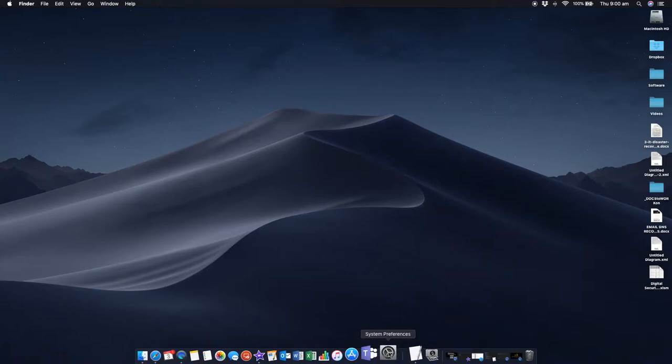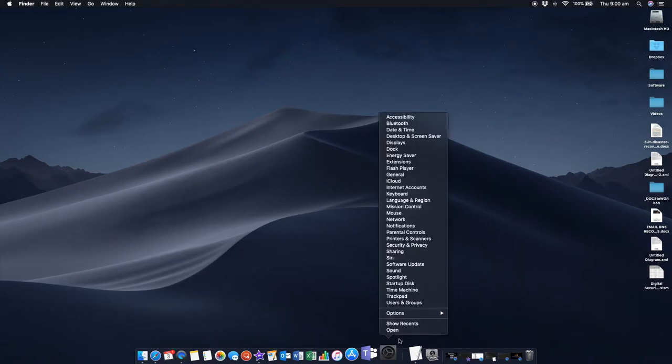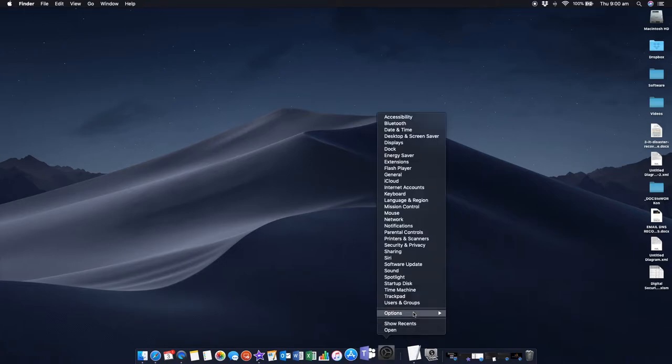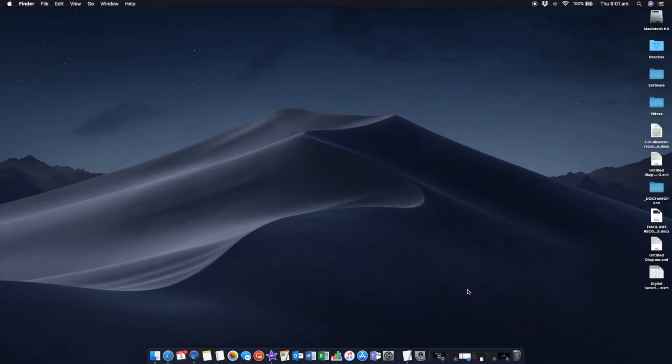Same deal with System Preferences. I go to Options and untick that. Now if I go back into System Preferences, you'll see that Open at Login is no longer ticked. So those are the simple ways to stop programs and applications from starting up automatically on your Mac.